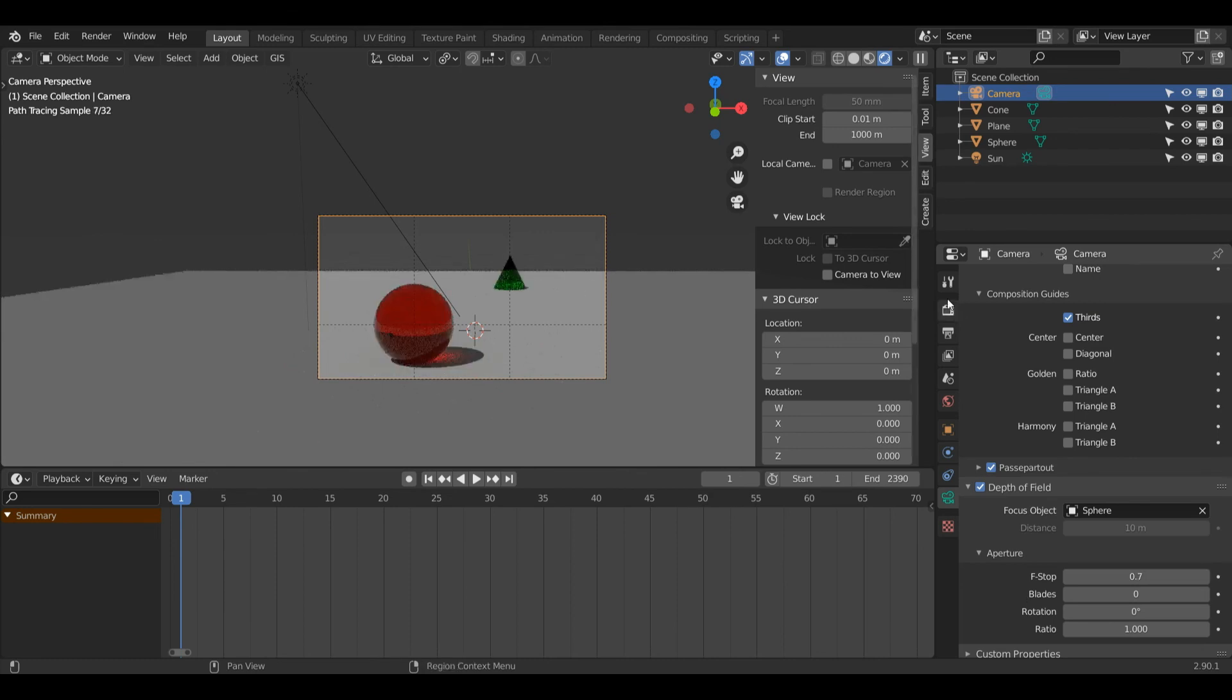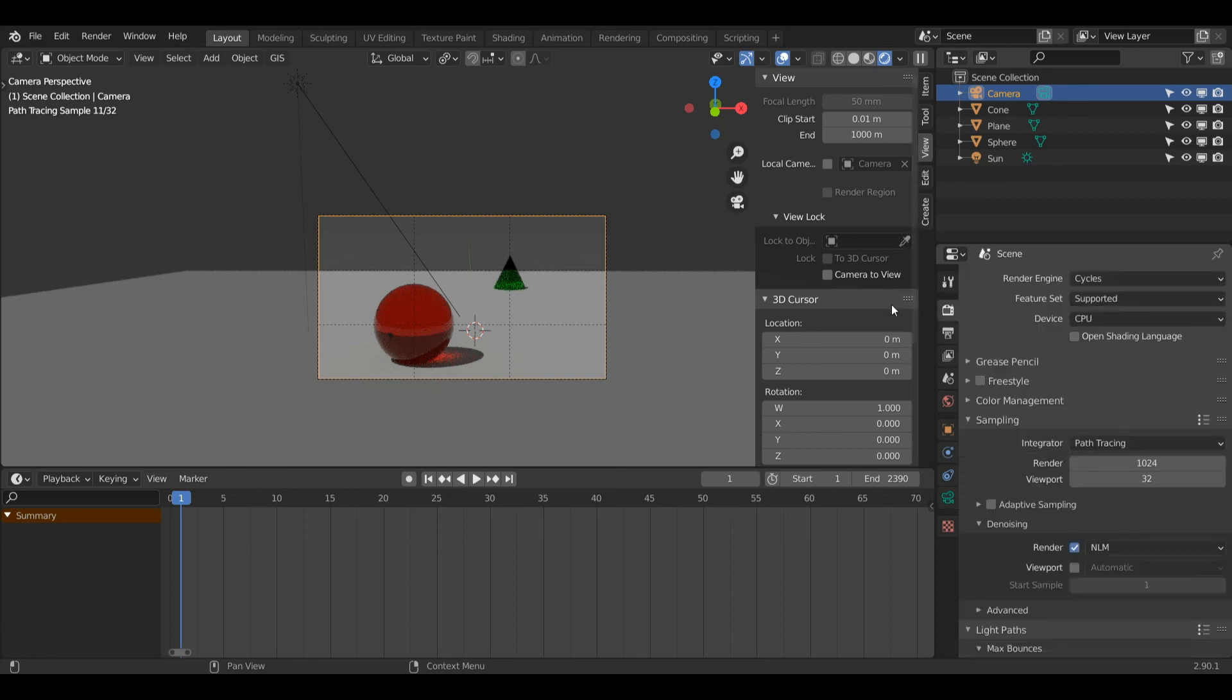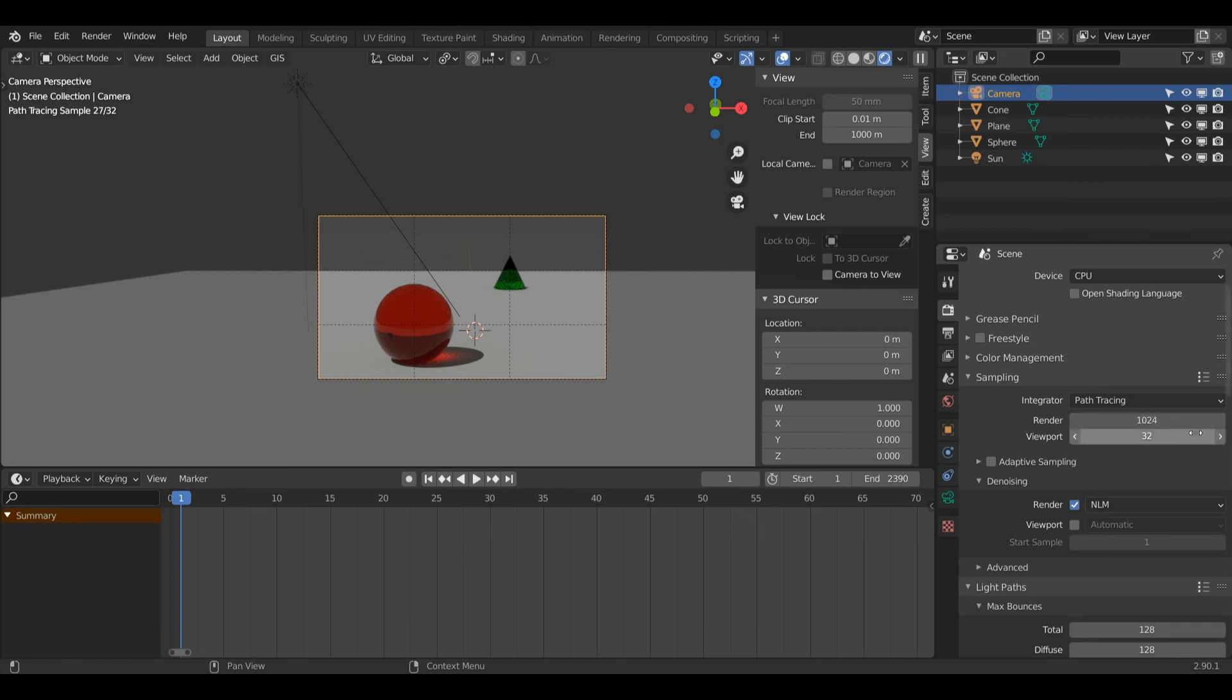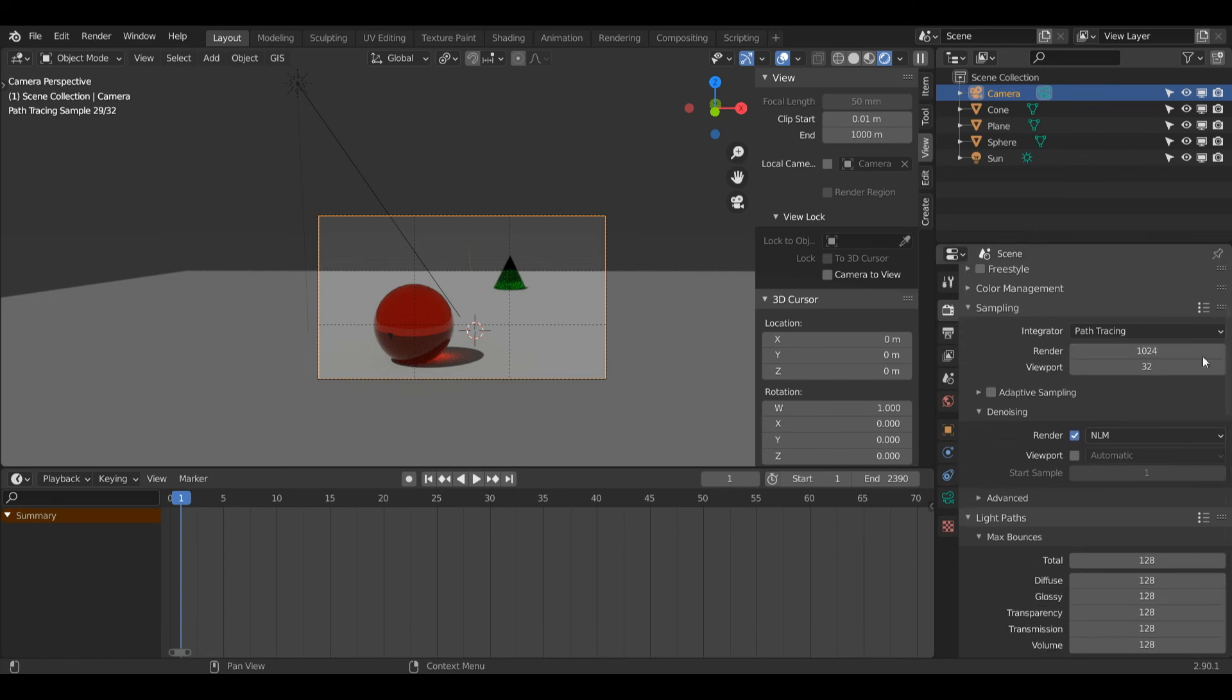Now I'm going to render out my image, but before I do that, I've got to make sure all my settings are correct. For the sampling, keep in mind the higher this Render Sampling is, the longer it will take to render. Anywhere from around 100 to 1024 should do. I like to have it quite high.